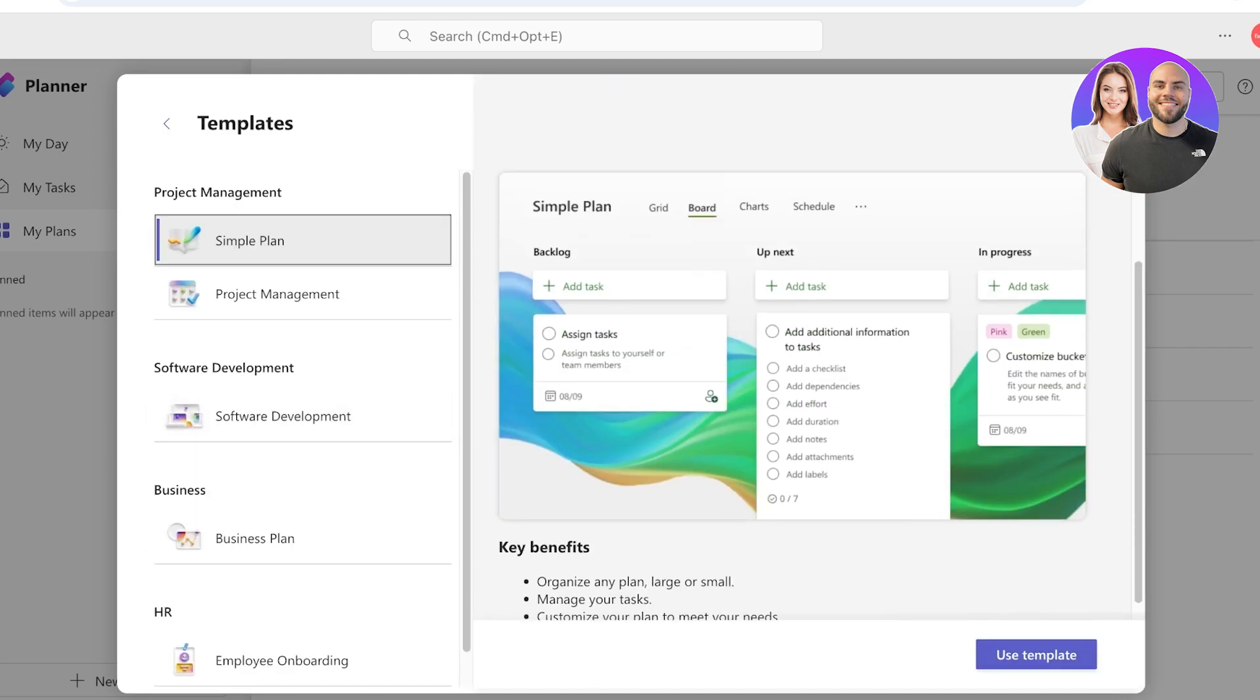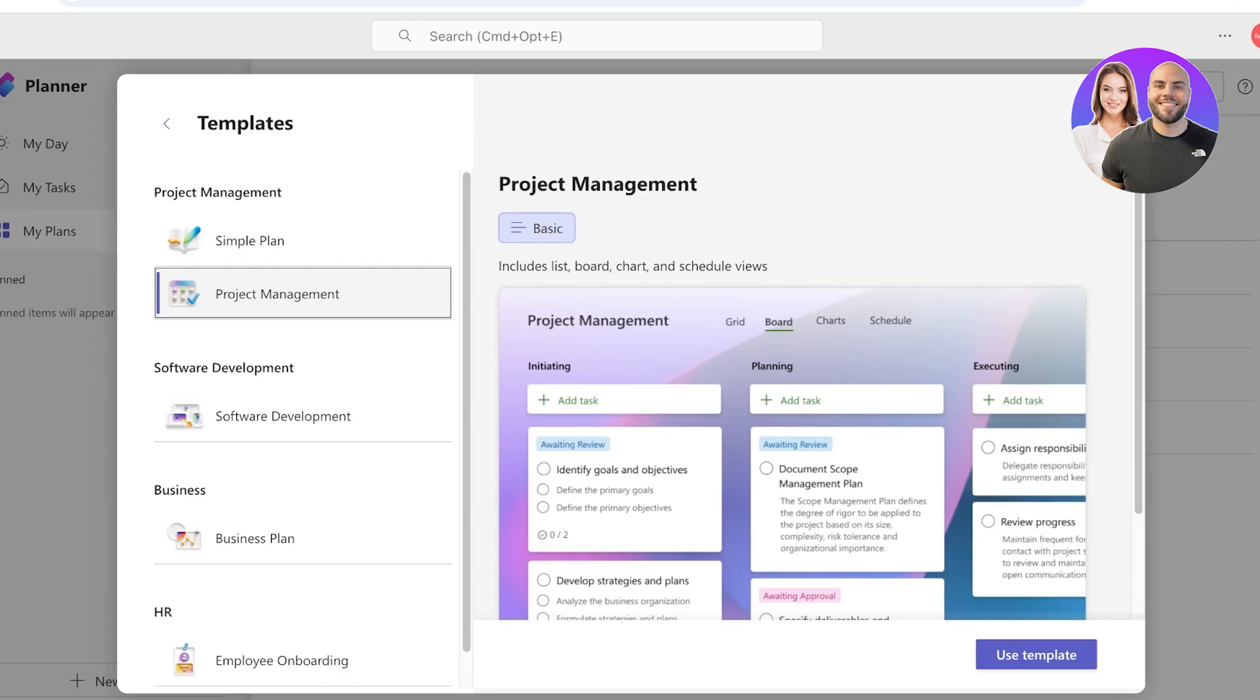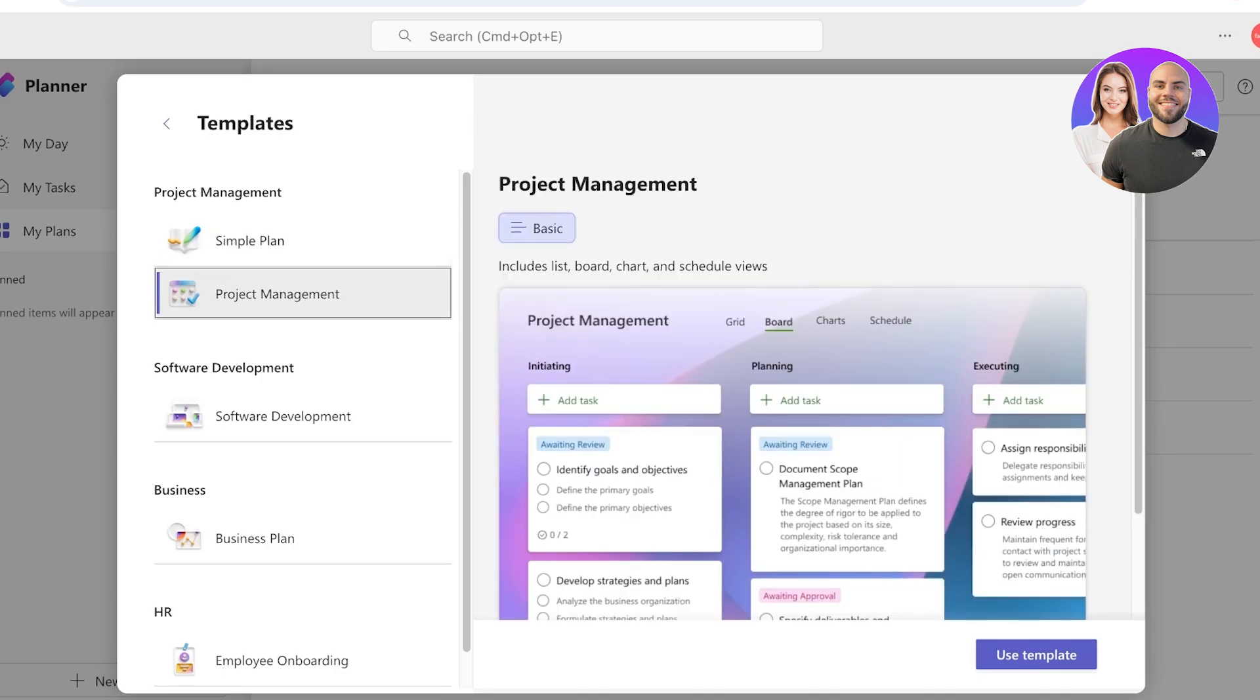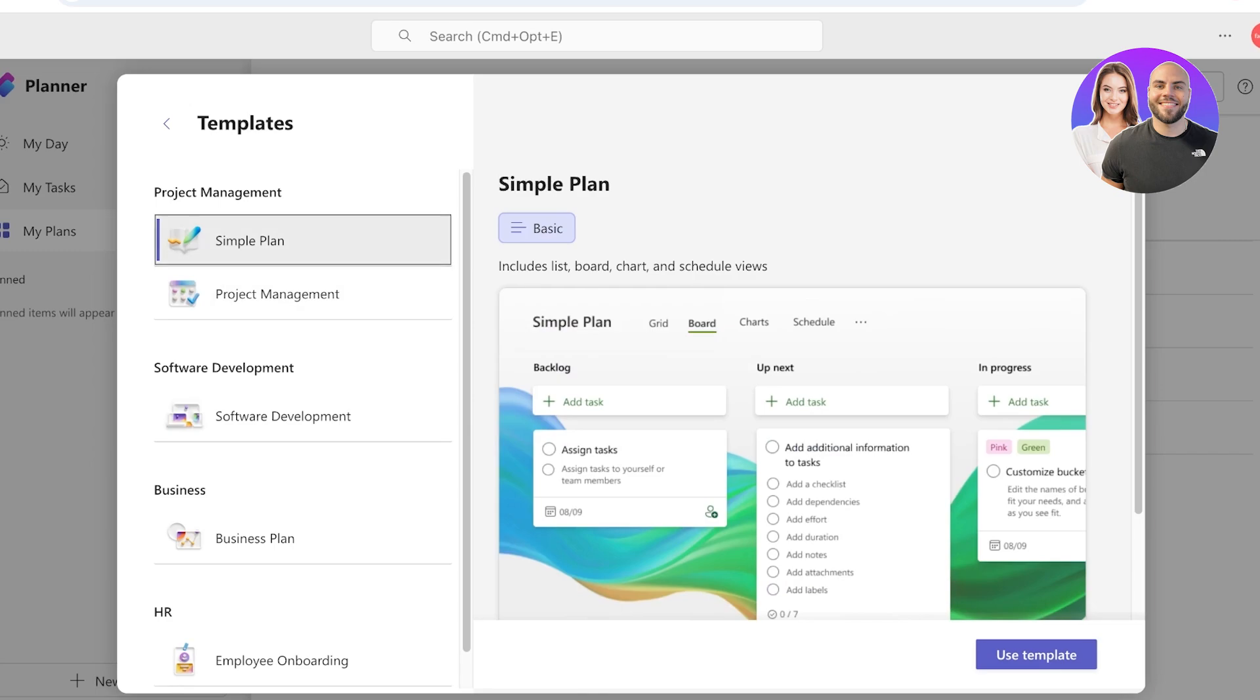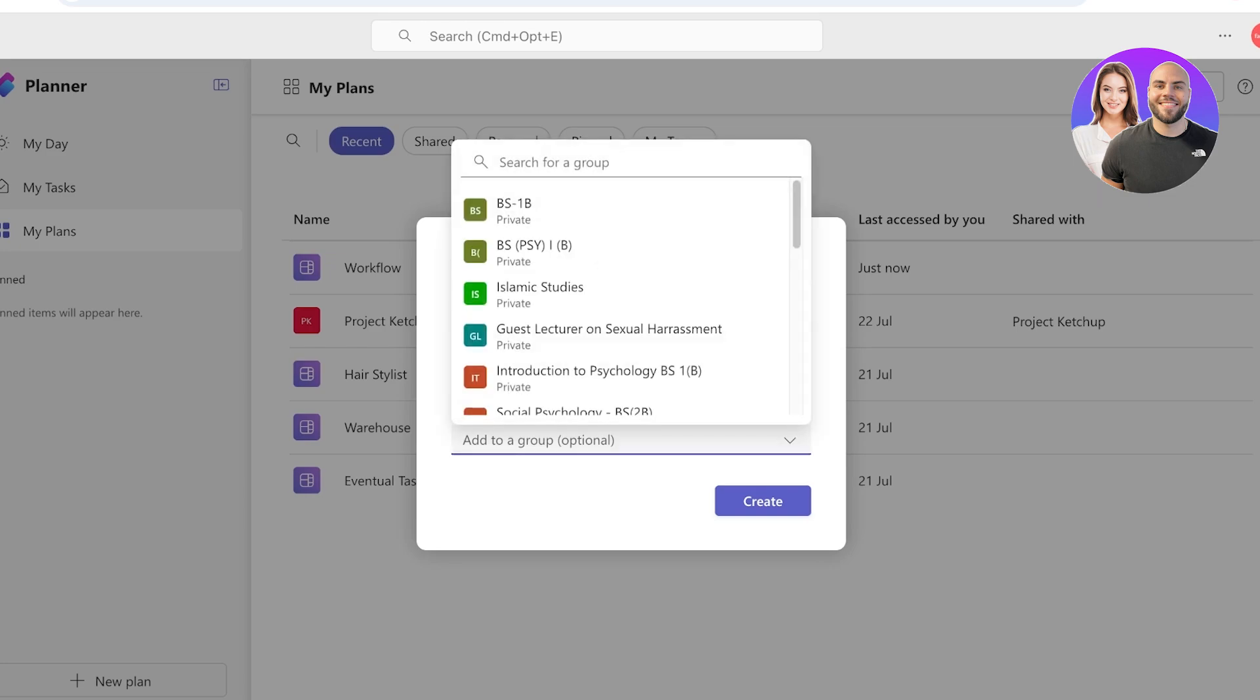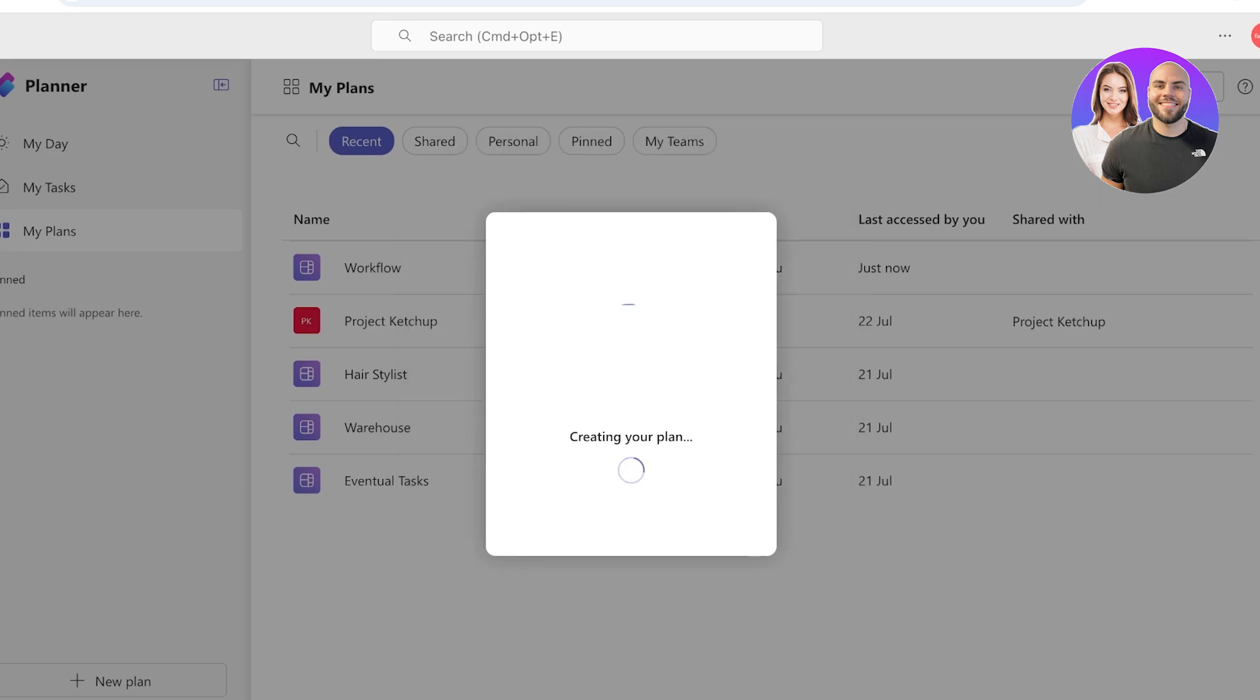It could be a simple plan, a project manager, a software development plan, a business plan, or employee onboarding. So I will say, let's say this is a simple plan. Or with a project management plan you have different fields like initiation, execution, and negotiation. We're going to go with a simple plan and this is going to be my personal productivity.